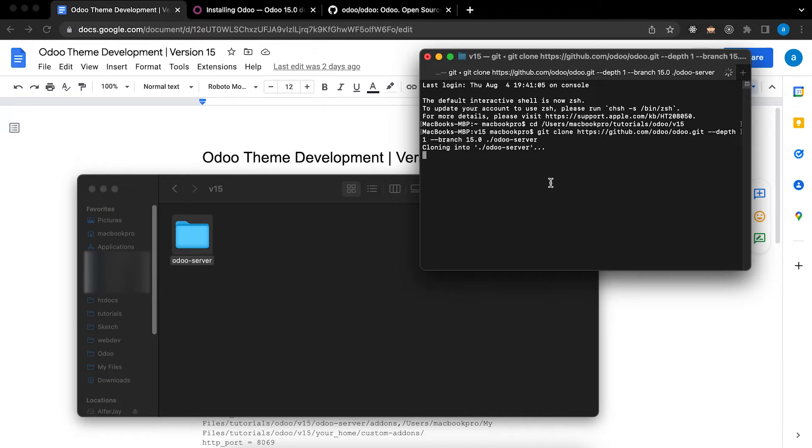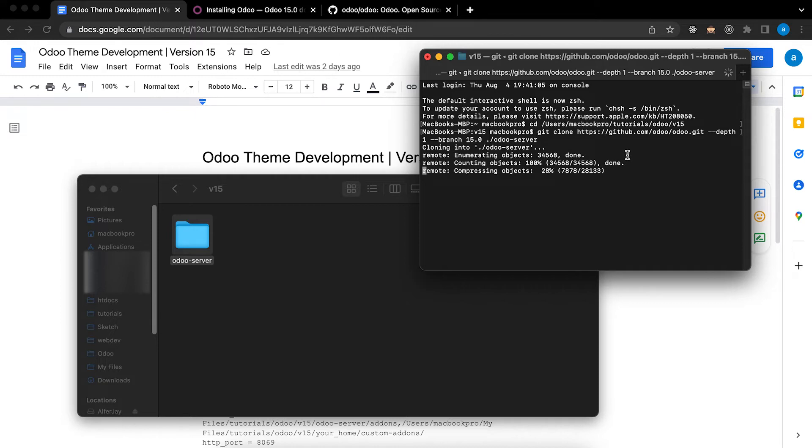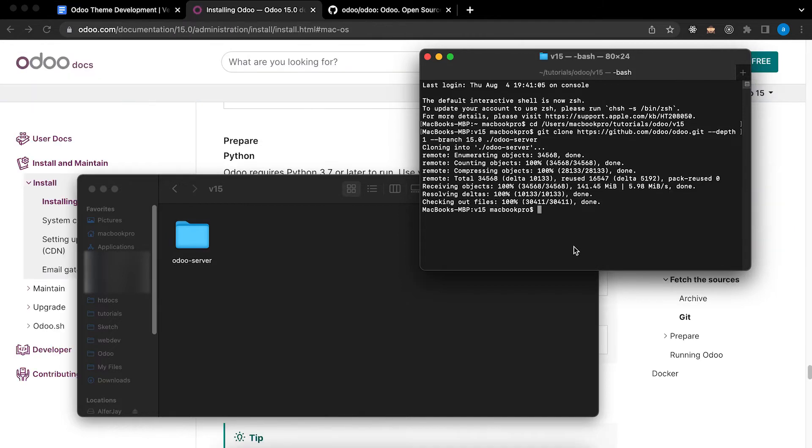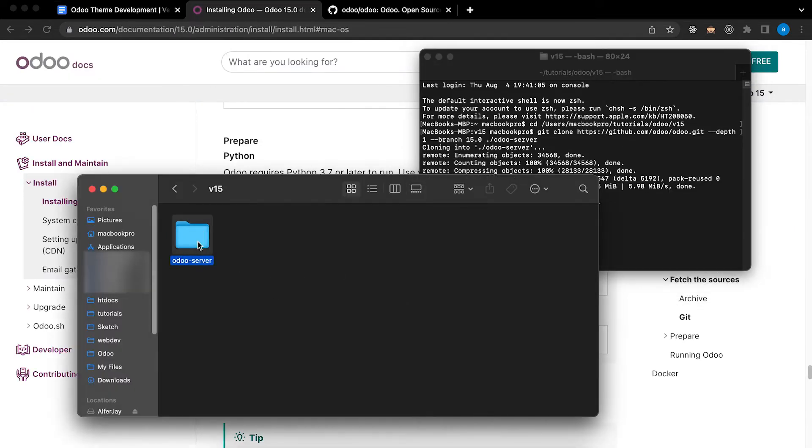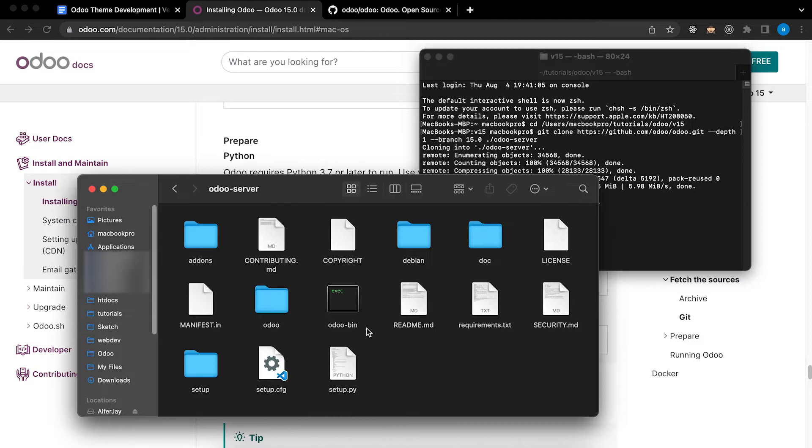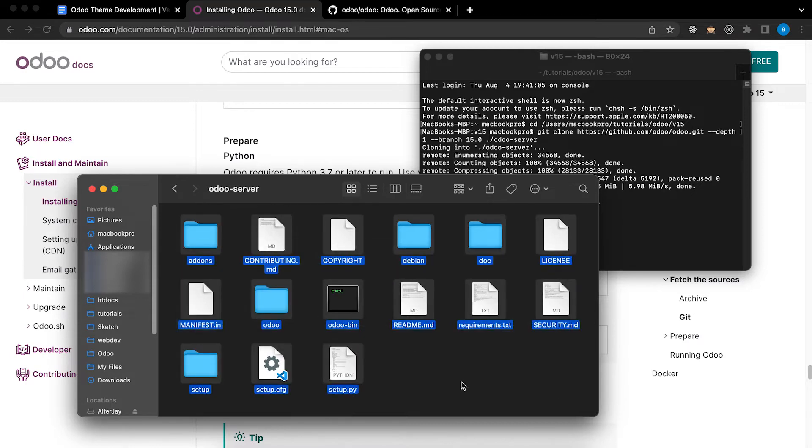Now it's cloning. So I will pause the video and I'll come back after it's done. Now the Community Edition code was already finished. You can check here by clicking Odoo Server and we can see all the files are here.